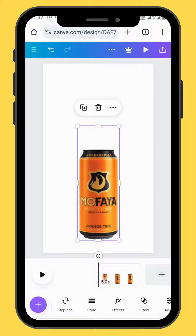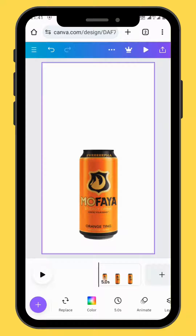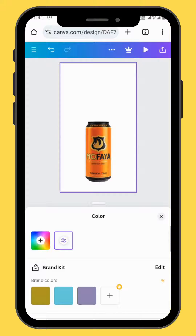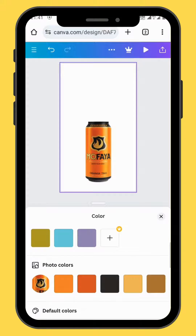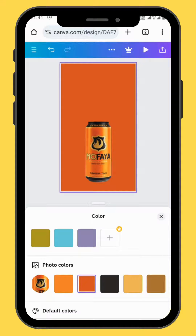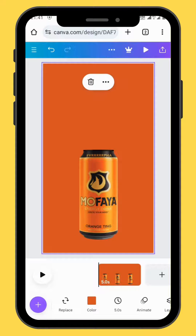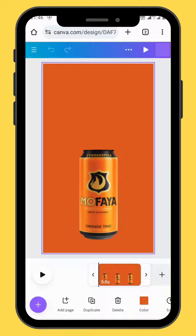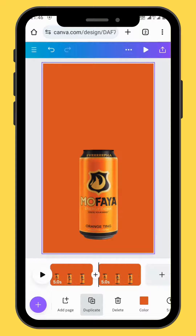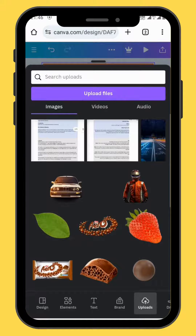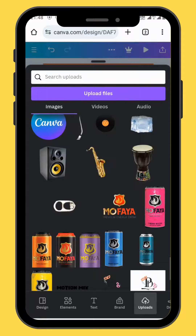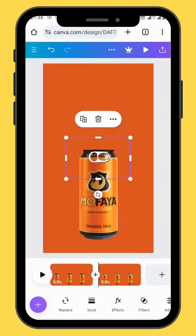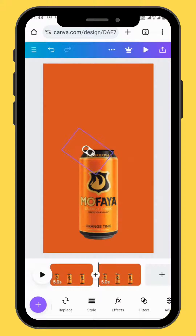Change the color of your canvas. In the toolbar, go to color and then change the color of your canvas. Duplicate your frame and go back to uploads. Choose the image of the tab, bring it onto the canvas and resize it.